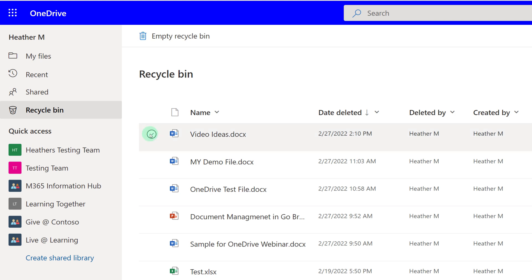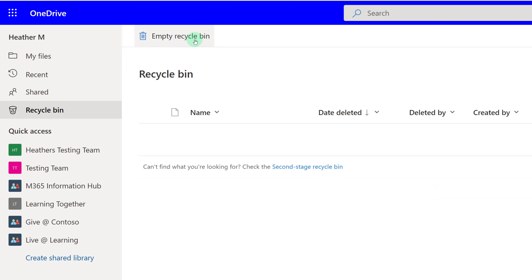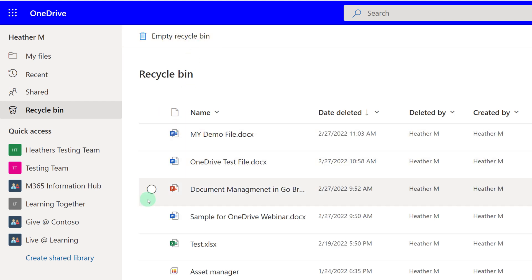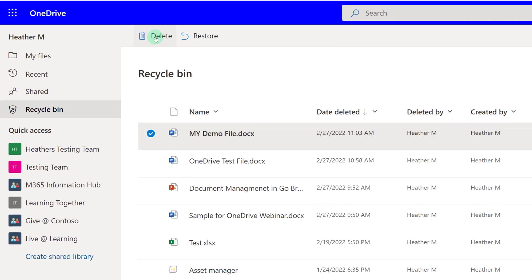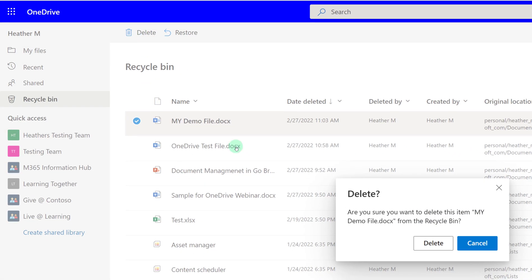To restore a file, select it and then click the Restore button at the top of the page. The file will go back to the location where you deleted it from. If you click a file in the Recycle Bin and select Delete again, it will go to the Second Stage Recycle Bin.